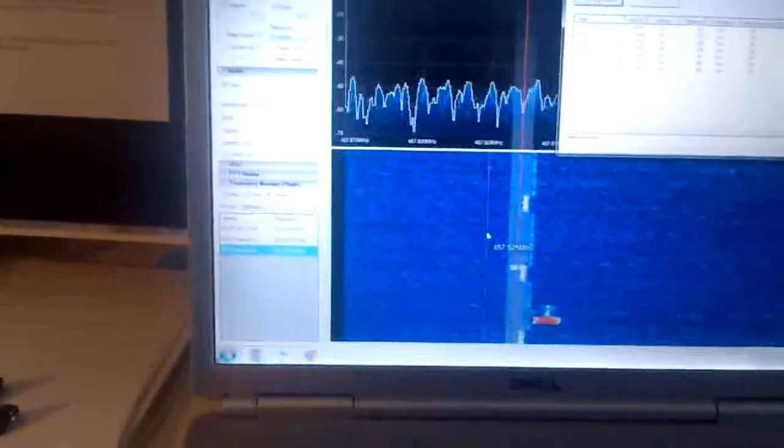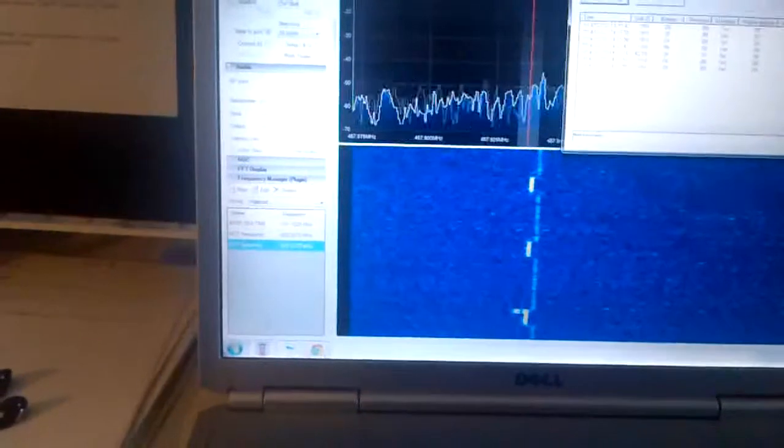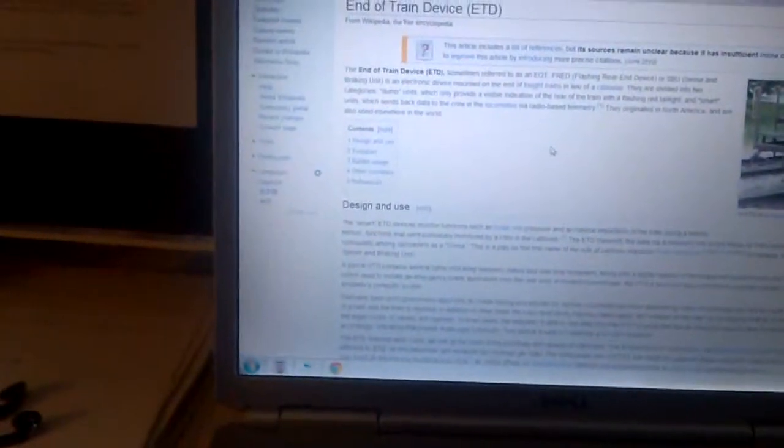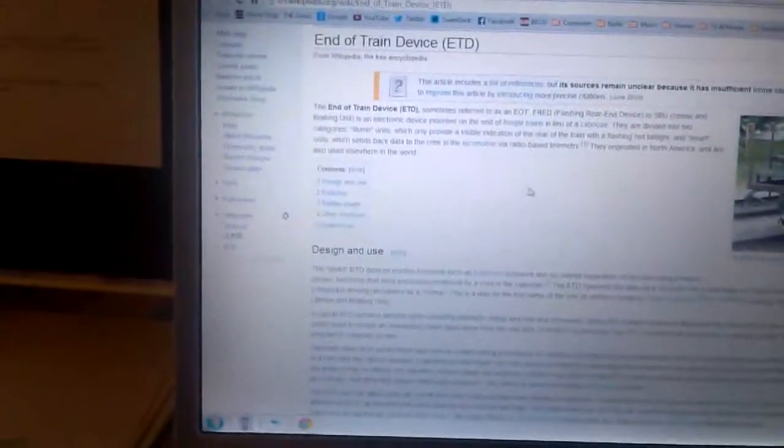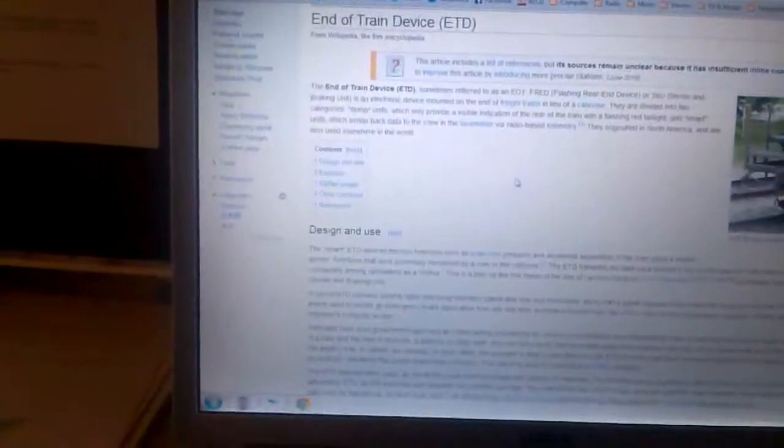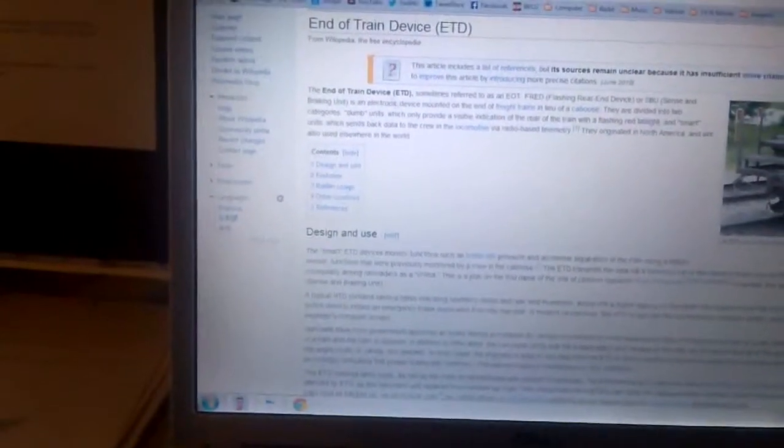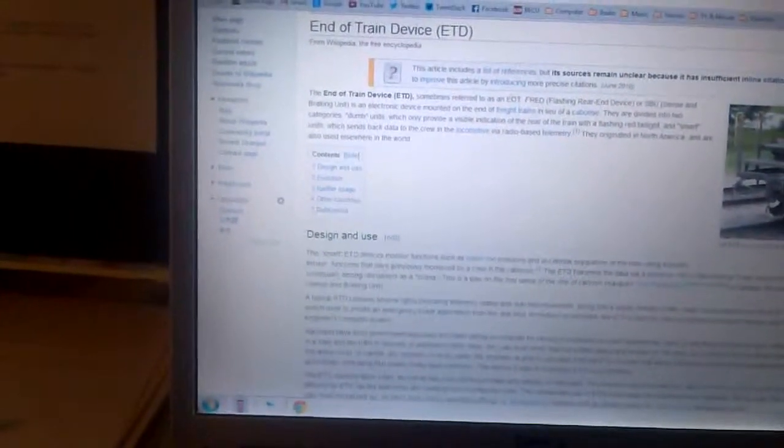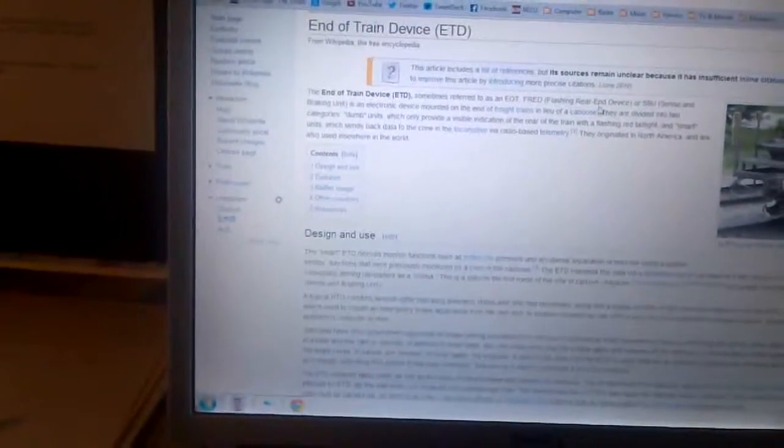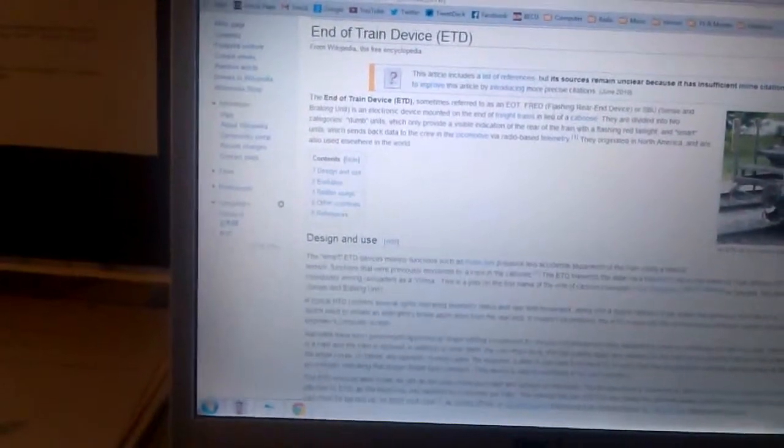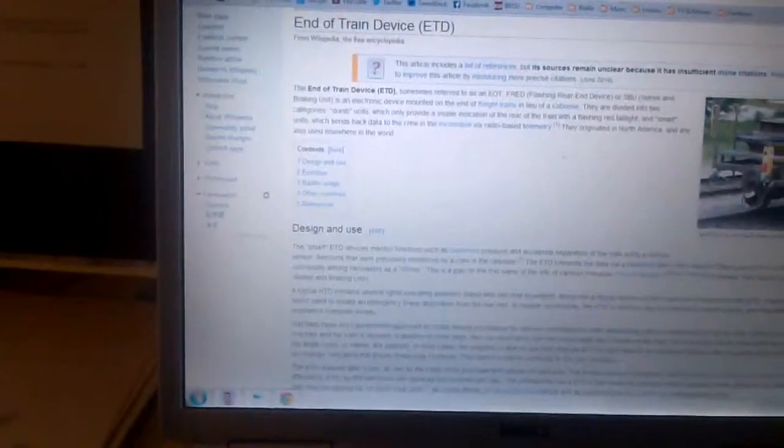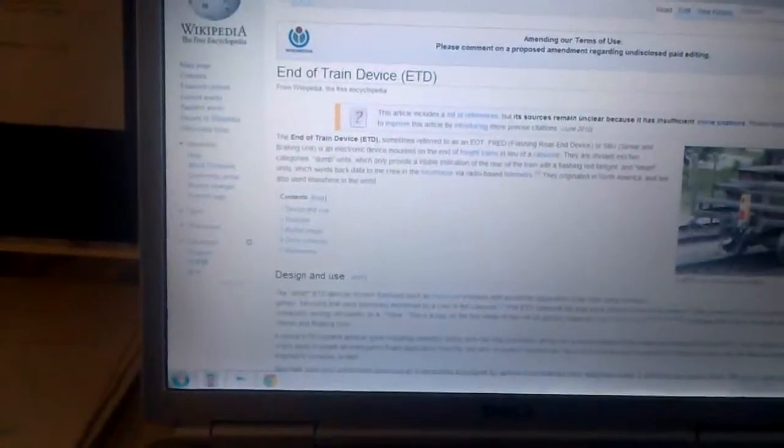A little bit of a quick discussion here, this is a Wikipedia page that tells you about what an end of train device is, or ETD or EOT, and it's also called a flashing rear end device or a FRED, and it gives you a pretty good breakdown about what it is and what exactly it's used for.